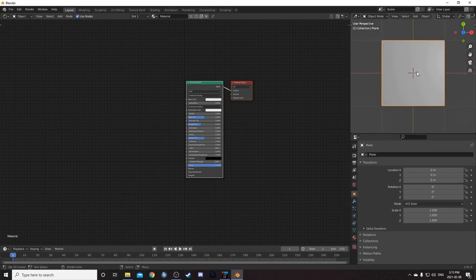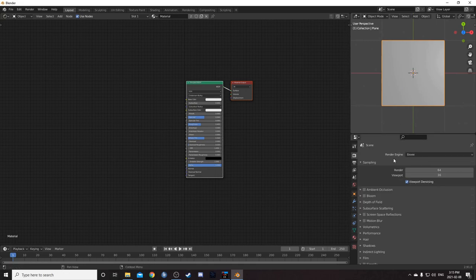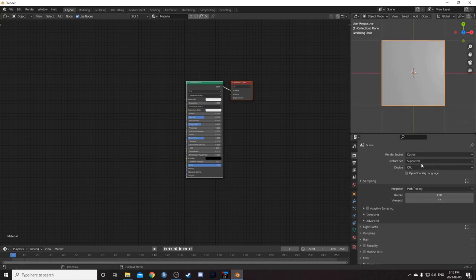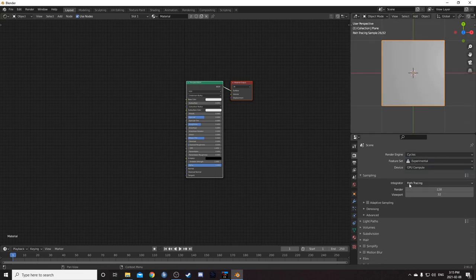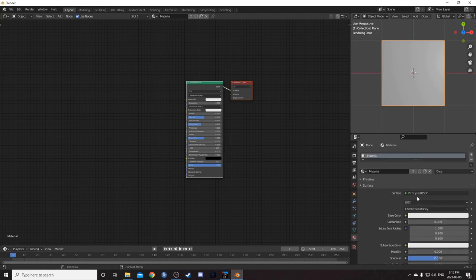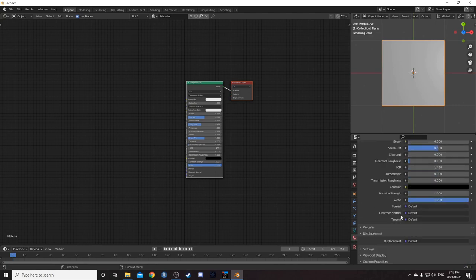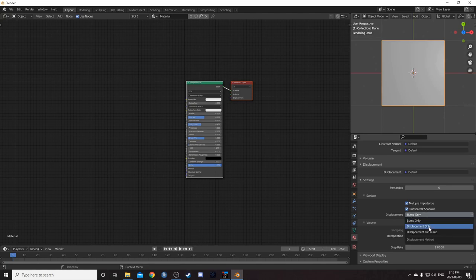Zoom in a bit here. Hold down Z and move the mouse up to go into rendered mode. Let's change to the cycles render engine here and experimental. And then GPU compute if you have access to a GPU as well. Then come down here to the material panel. We're going to change under settings where it says displacement. It says bump only. Let's change that to displacement and bump.